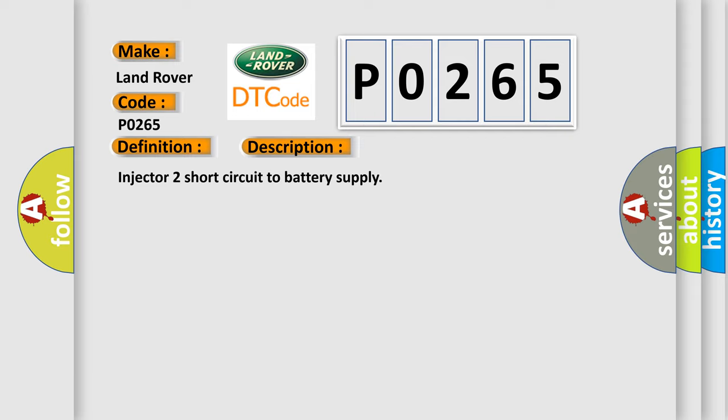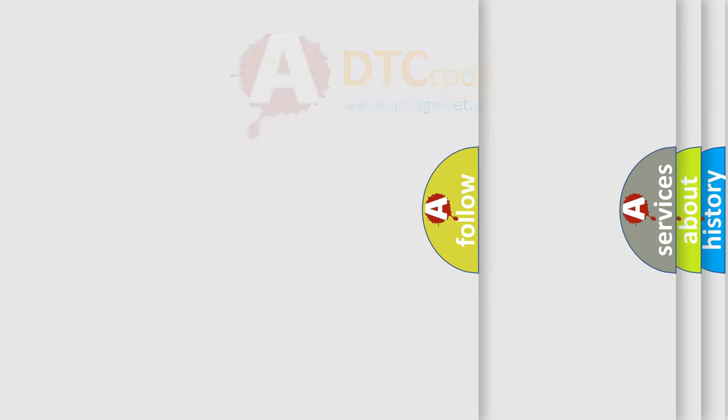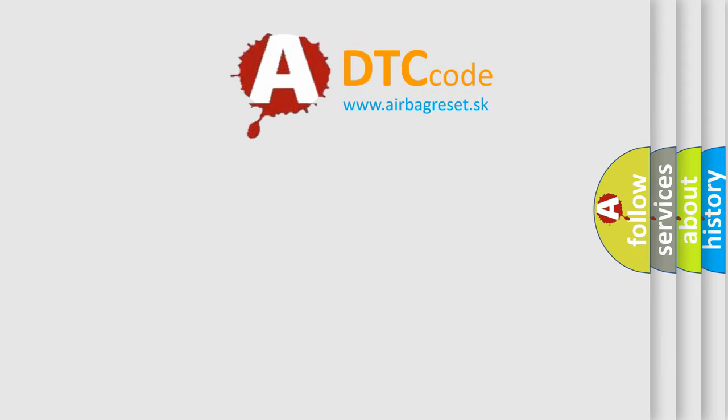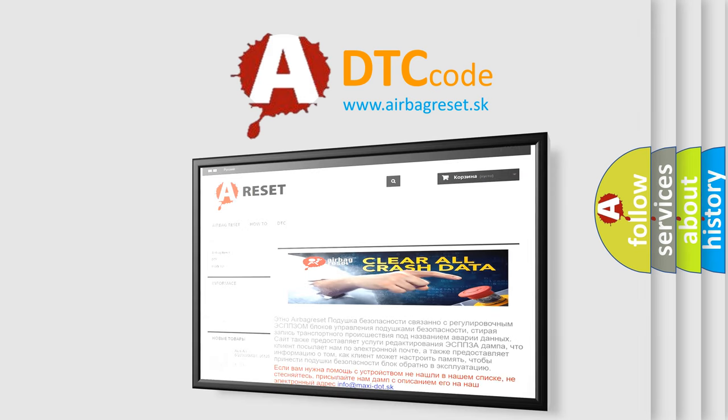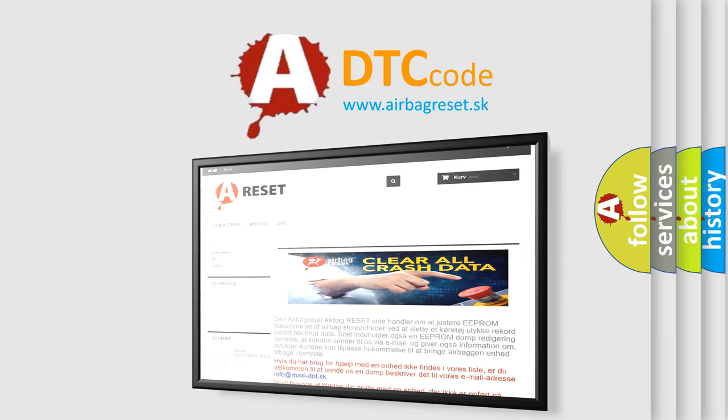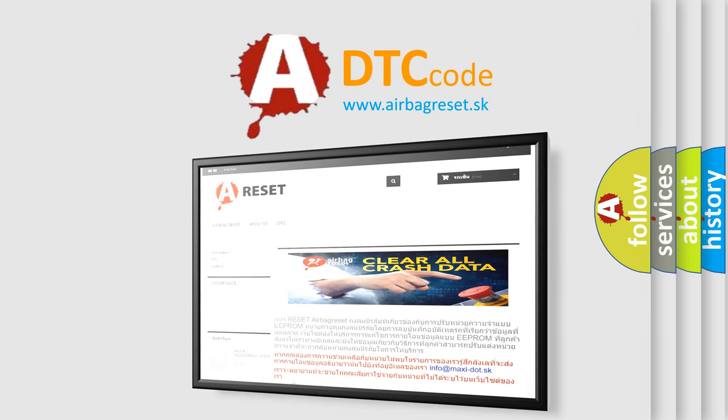The Airbag Reset website aims to provide information in 52 languages. Thank you for your attention and stay tuned for the next video.